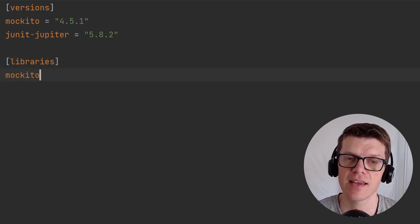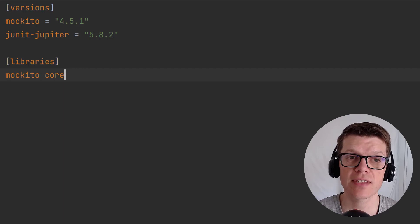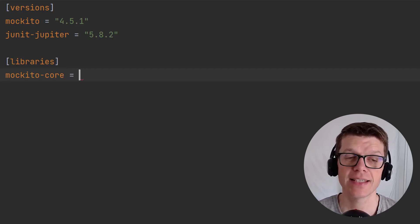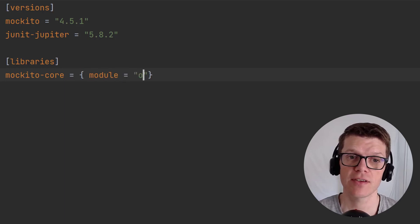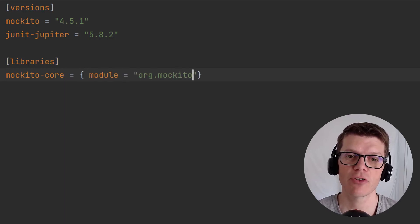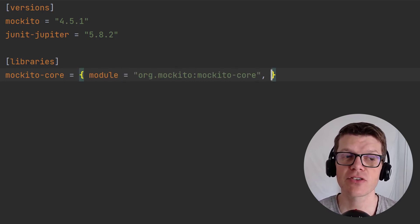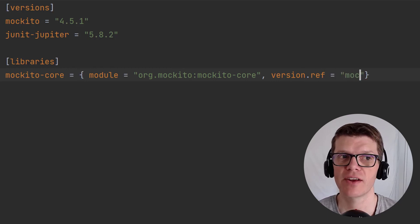The syntax here is to use dashes which you'll see will be replaced by dots when we access this later on, and here we set some key values: the module which is the dependency group and name, and the version which we reference the version defined above.